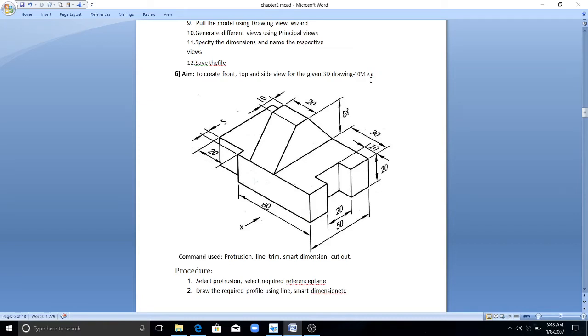Hello everyone and welcome to exercise 6 of the MCAD laboratory. This is exercise 6. Here you need to create the front, top, and side view for the given 3D model.